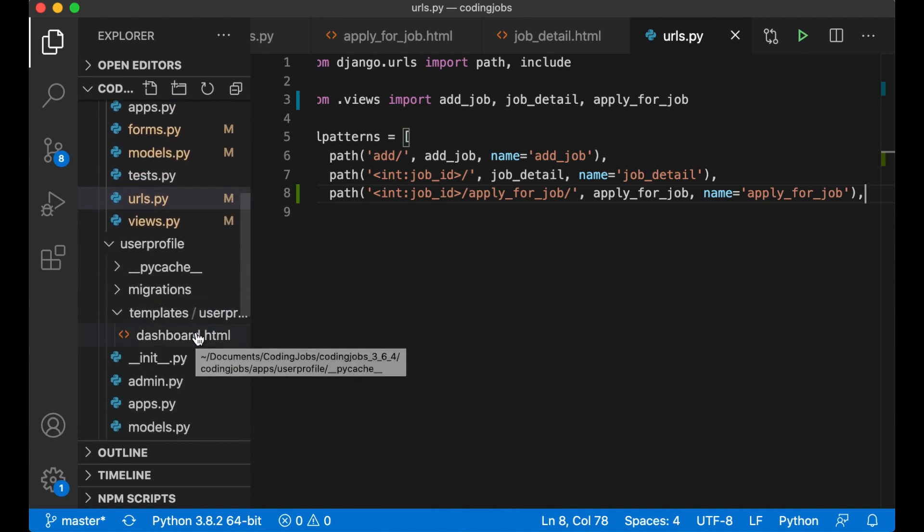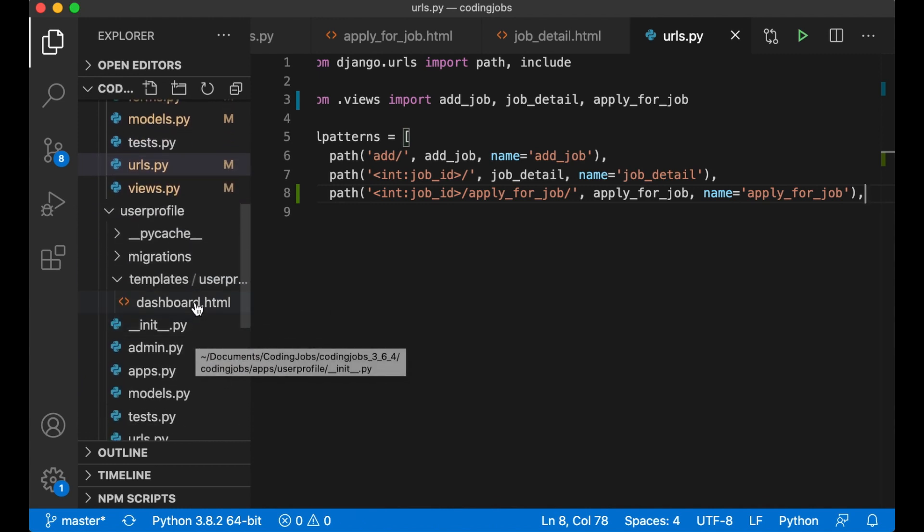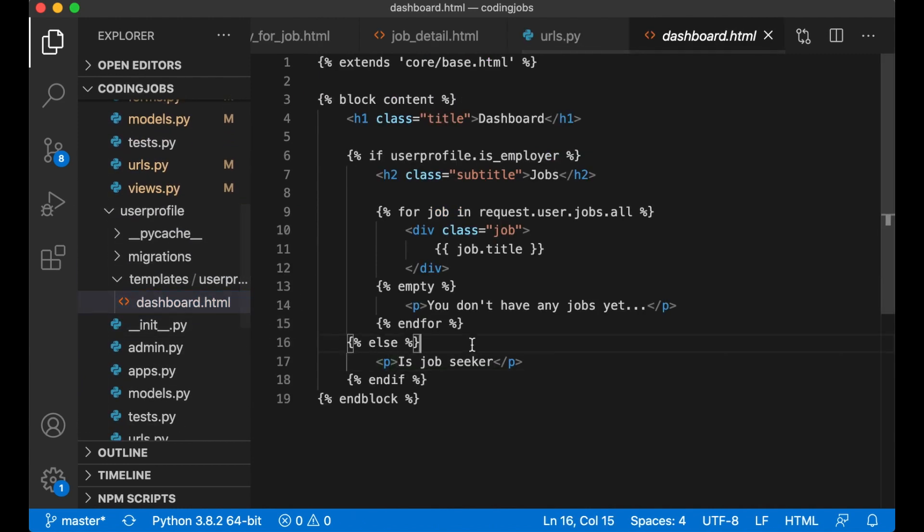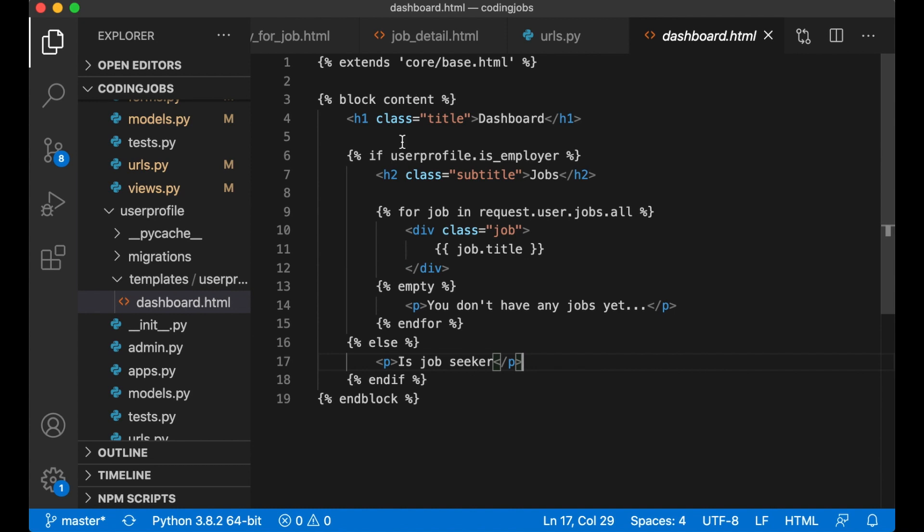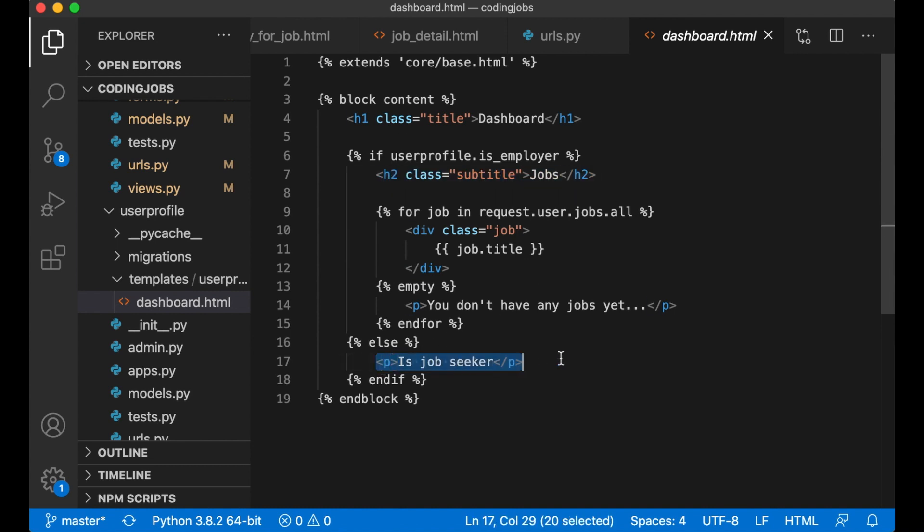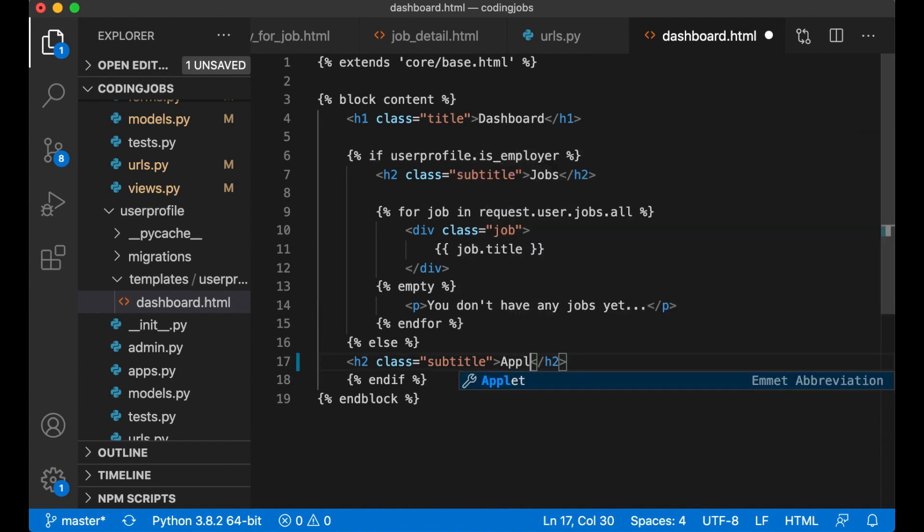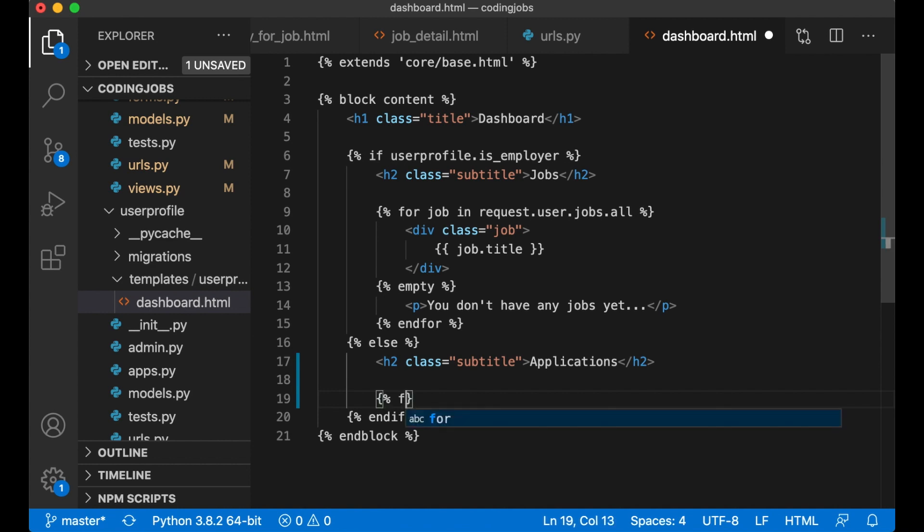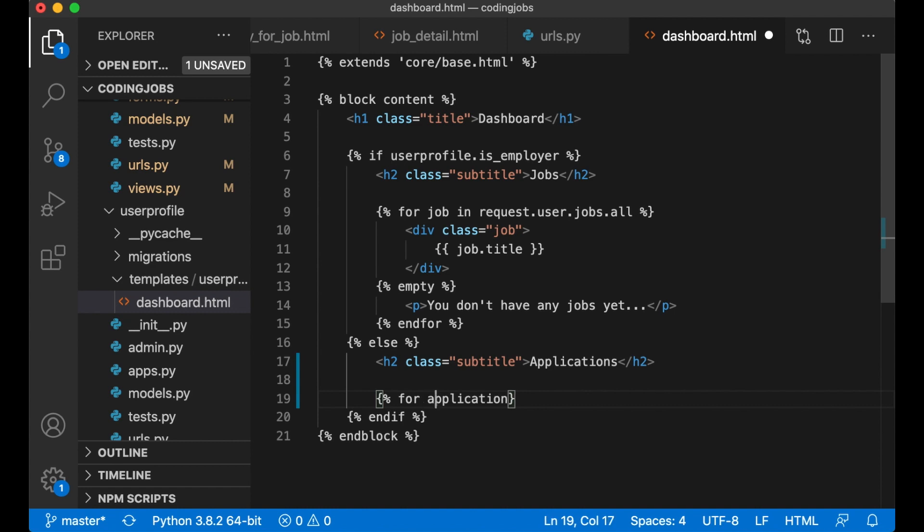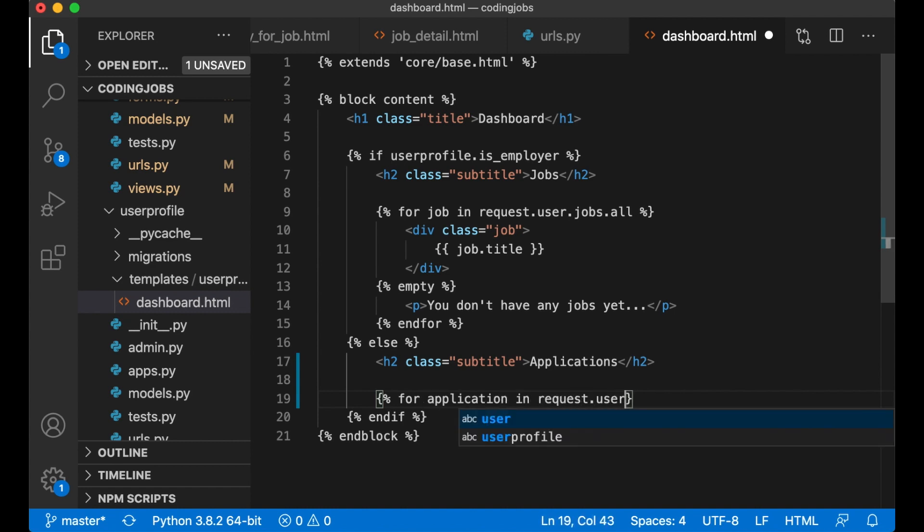And then I can go to dashboard.html. So if you're an employer you will get listed all of your jobs, but as a job seeker you want the applications to be listed. Applications. For application in request.user.applications.all.